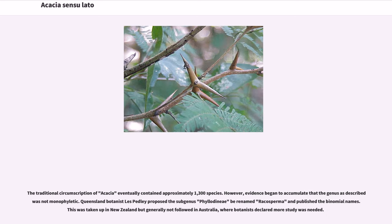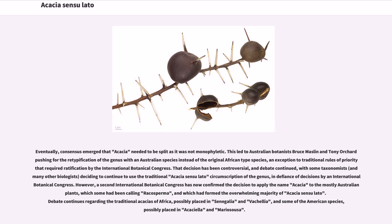The traditional circumscription of Acacia eventually contained approximately 1,300 species. However, evidence began to accumulate that the genus as described was not monophyletic. Queensland botanist Pedley proposed the subgenus Phyllodinae, renamed Racosperma, though this was taken up in New Zealand but generally not followed in Australia, where botanists declared more study was needed. Eventually, consensus emerged that Acacia needed to be split, leading Australian botanists Bruce Maslin and Tony Orchard to push for the retypification of the genus with an Australian species instead of the original African type species.